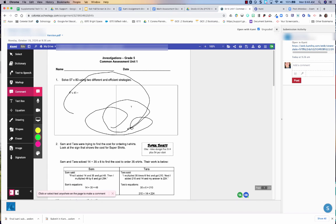So that is how you see the live copy for your student's Kami assignments. I hope you found this helpful. Thanks for watching.